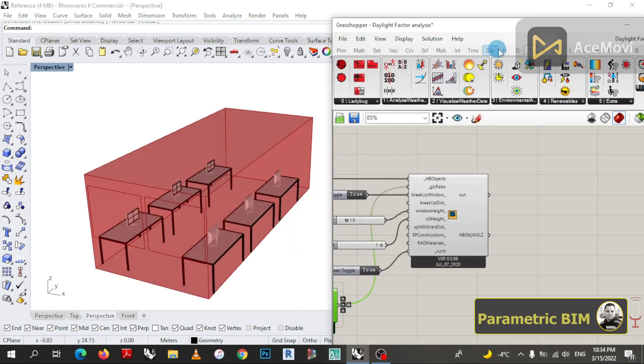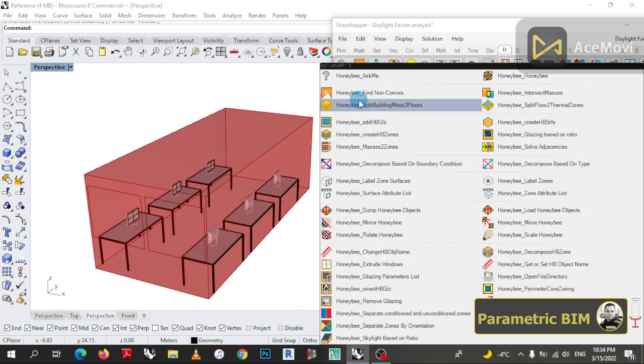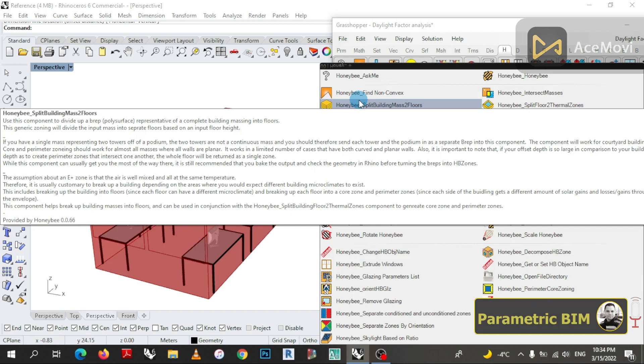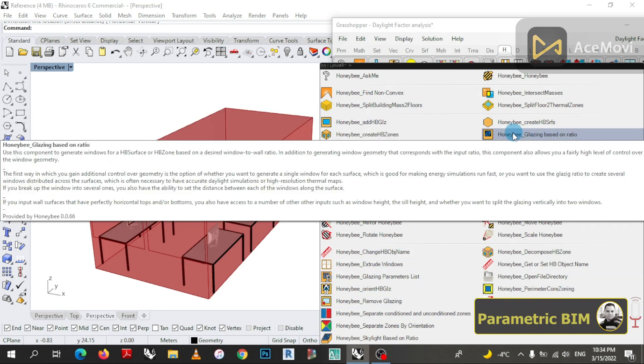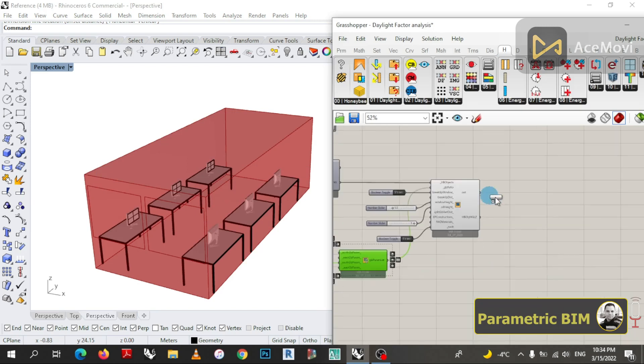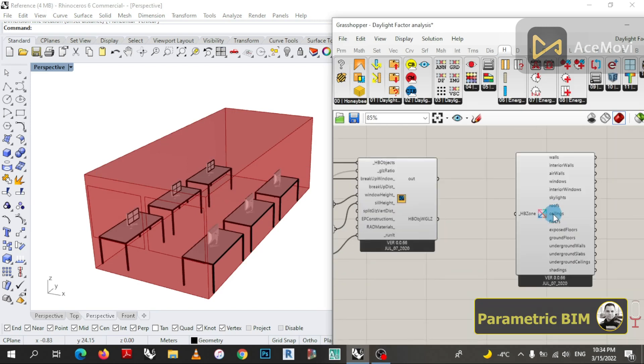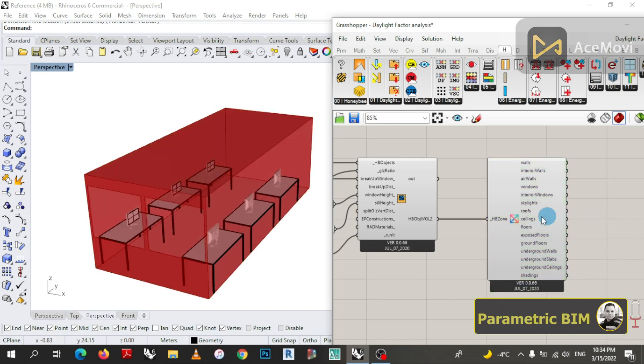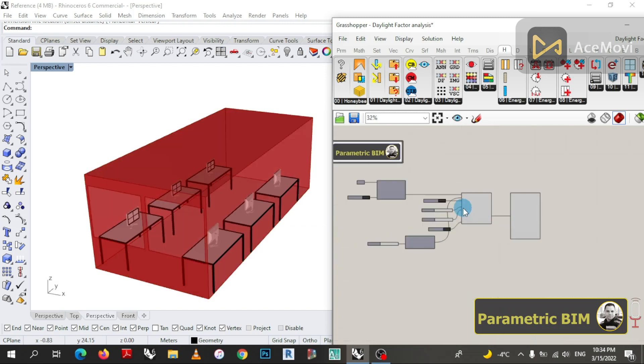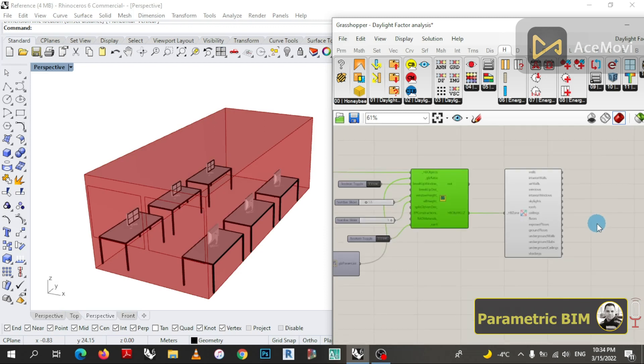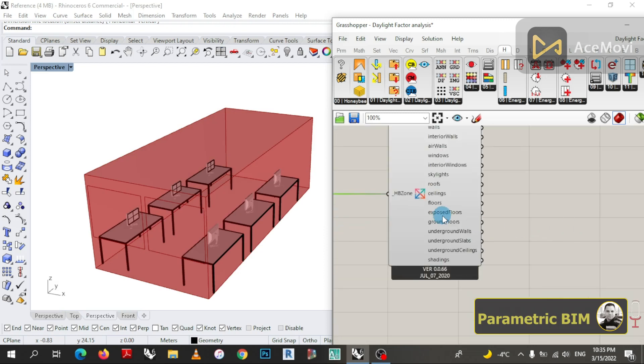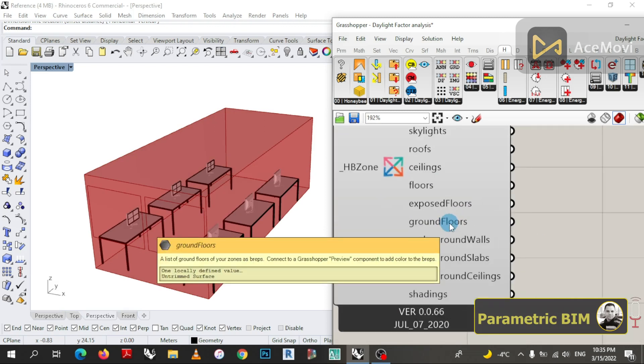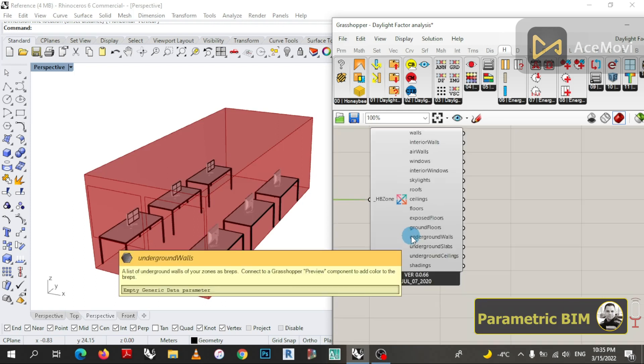In the fourth step I am going to decompose the geometry element by using a component that is called Honeybee Decompose Based on Type. The reason here is that I want to take only the ground floor surface in order to simulate the daylight factor value.